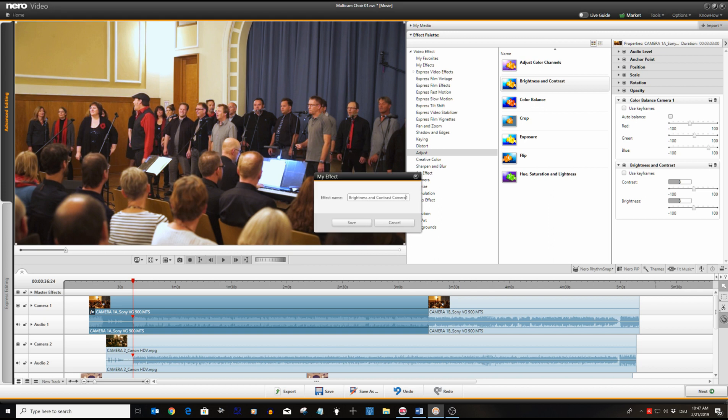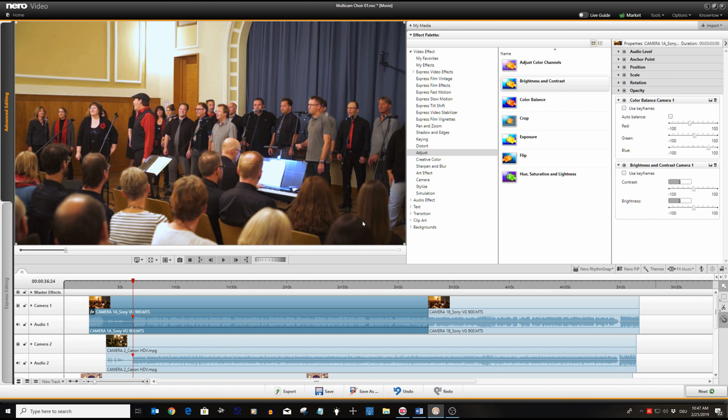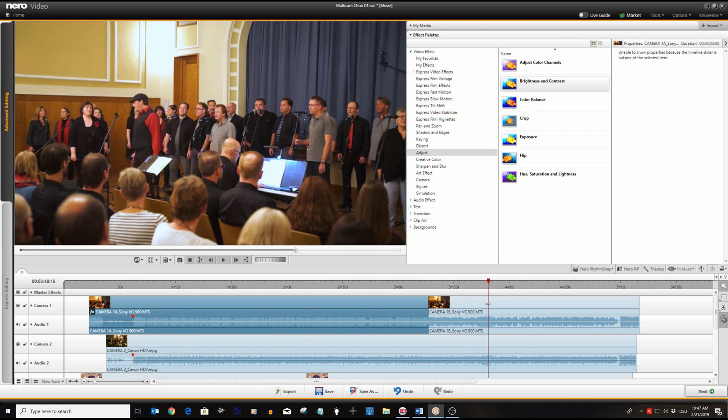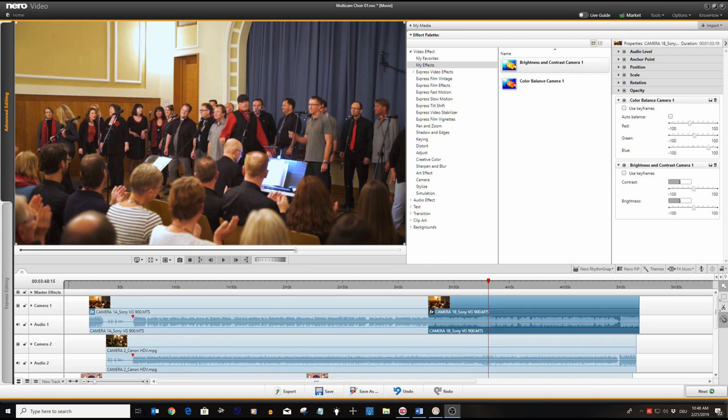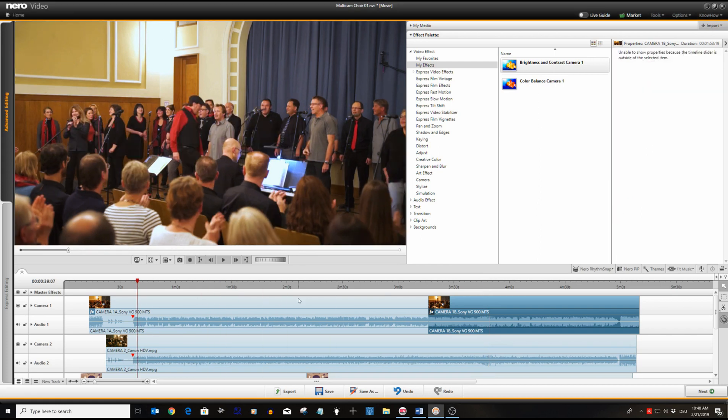Since the material for camera one consists of two clips we insert the two filters from my effects into the rear clip as well. If we now cut out parts of this track when doing the track editing, all the given adjustments for the footage will remain untouched.